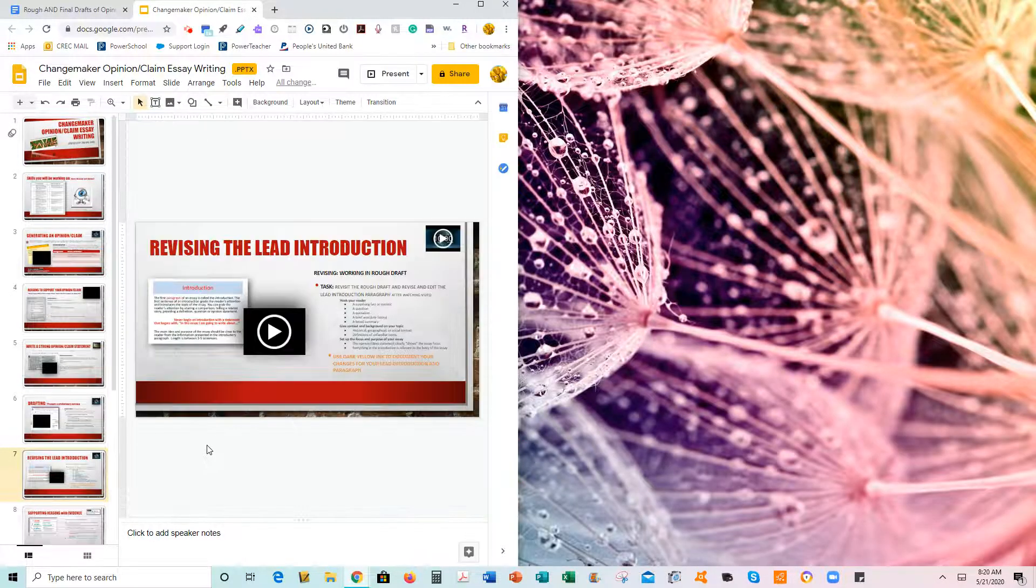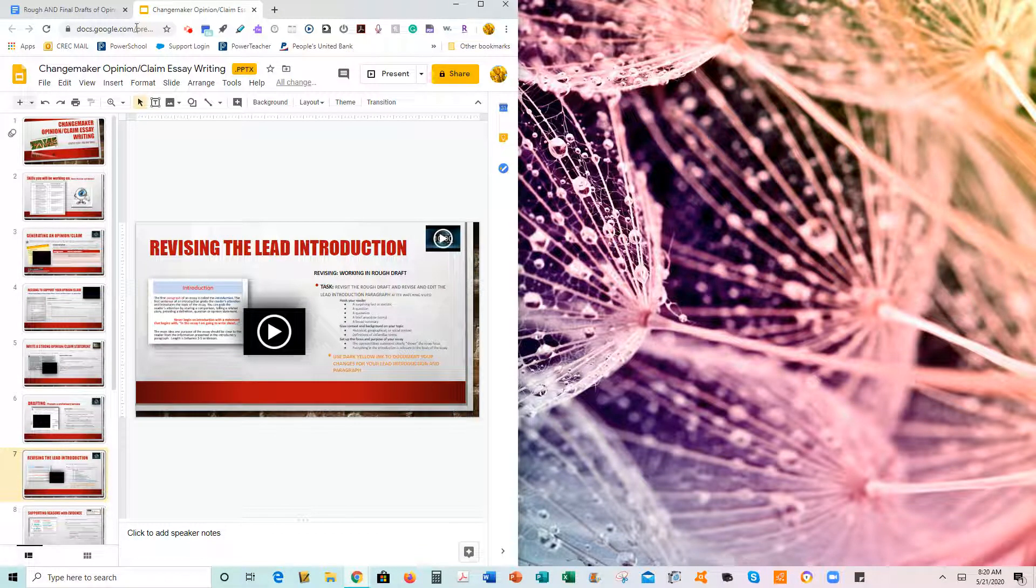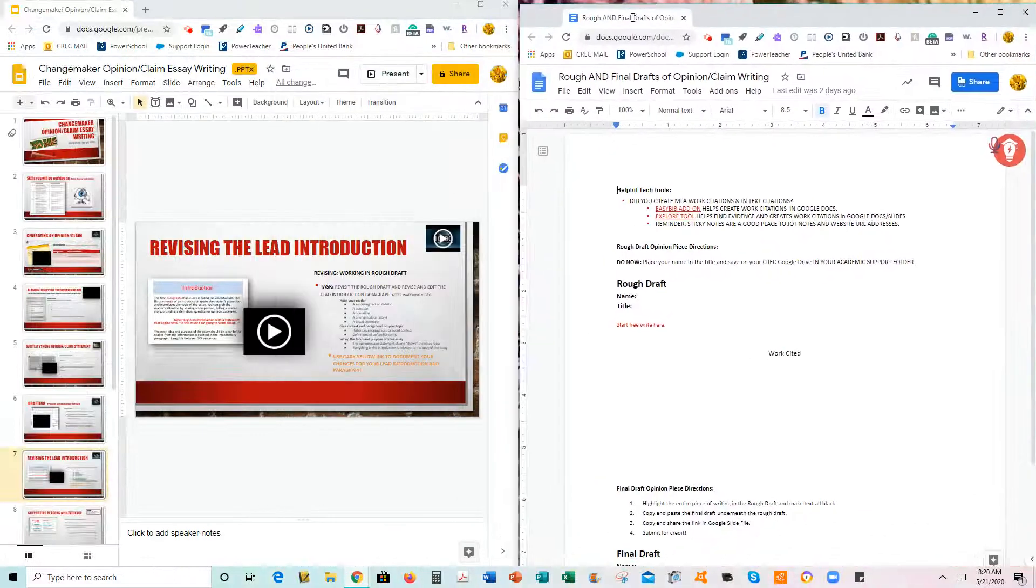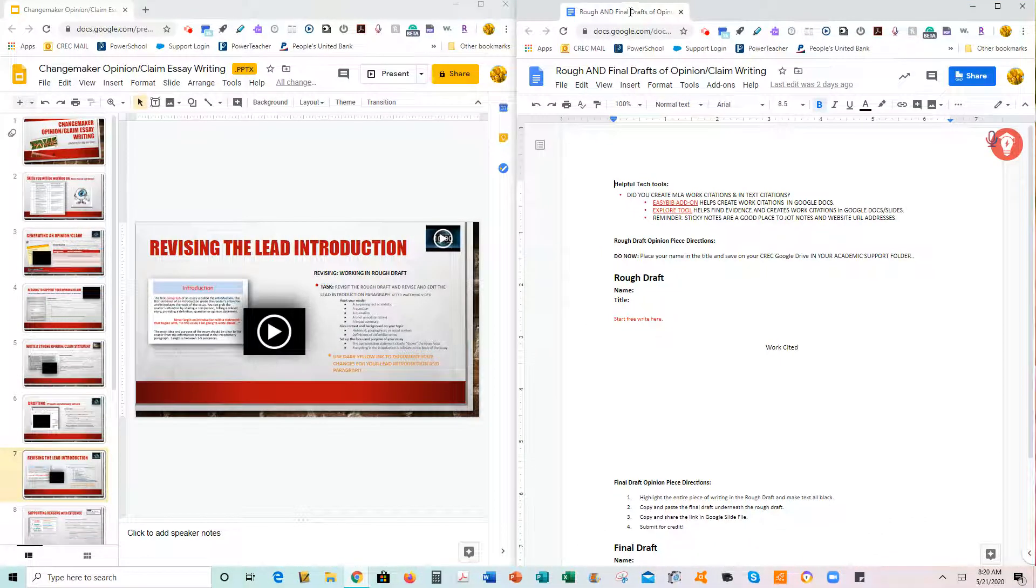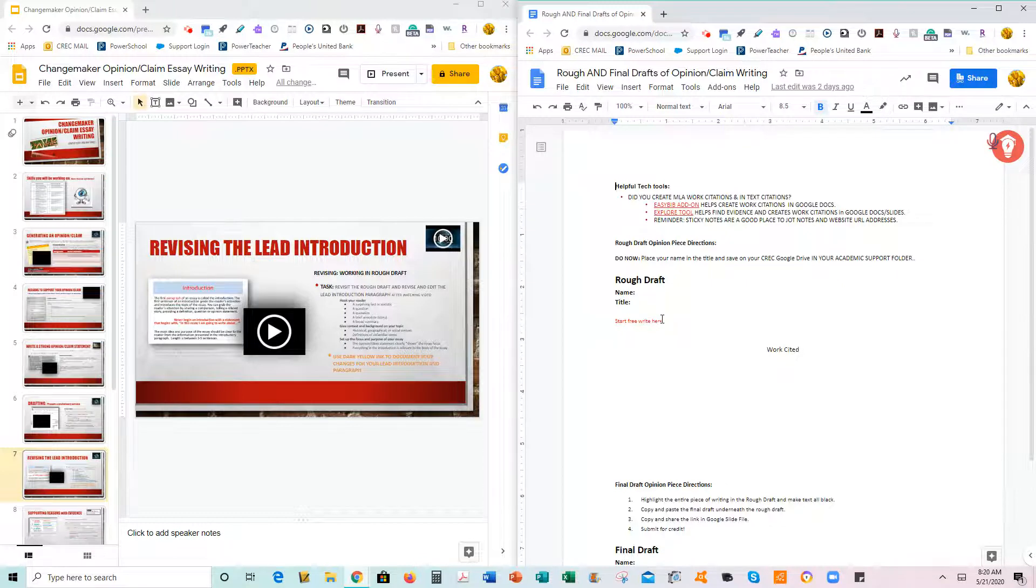This will open up half your screen. All you have to do is take one of the tabs and drag it over, and now you can type here.